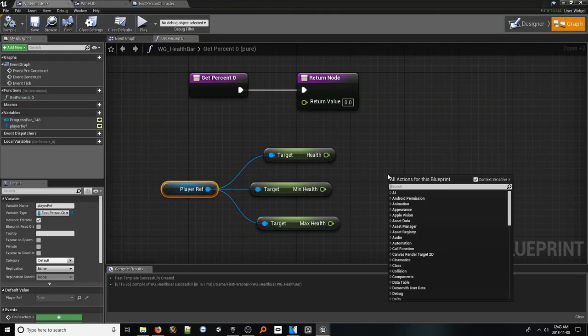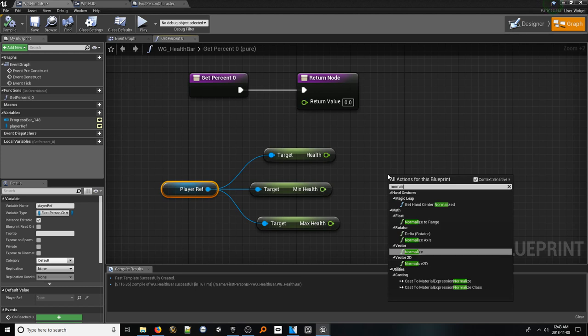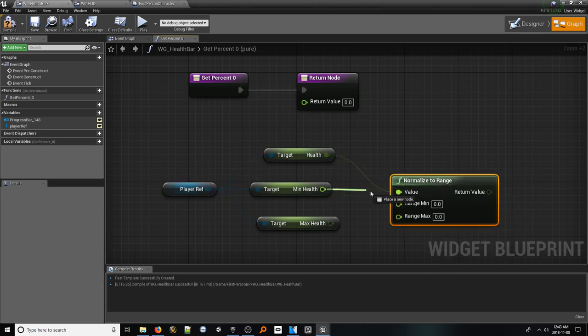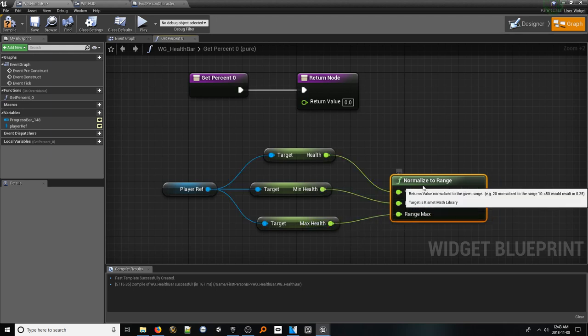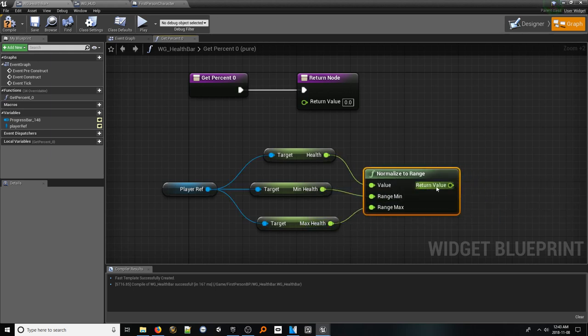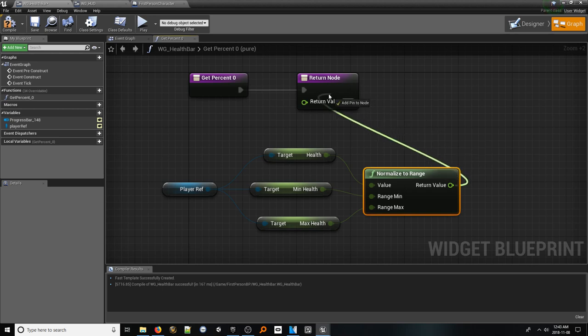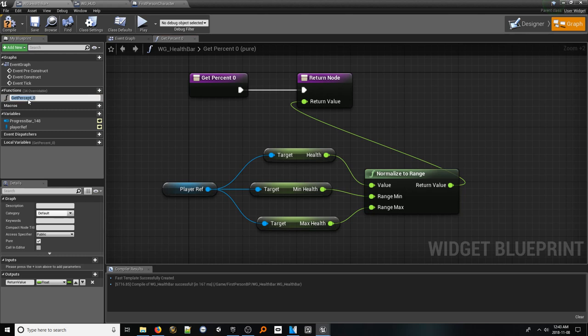Connect our health variable to the value pin, our min health variable to the range min pin, and our max health variable to the range max pin. Now whatever our health ends up becoming, as long as it is within this range, it will be converted to a percent properly. With that done, connect the return value pin to the function pin. To clean up our work, make sure to rename this function to something appropriate like health bar binding.